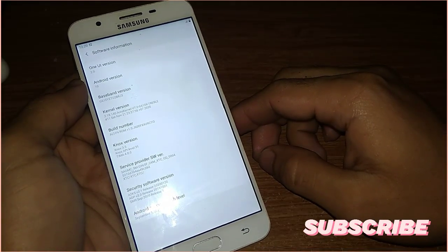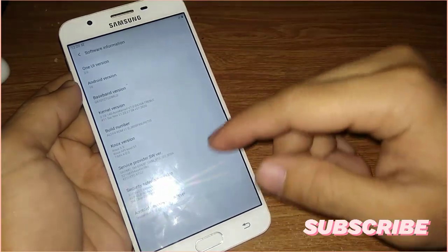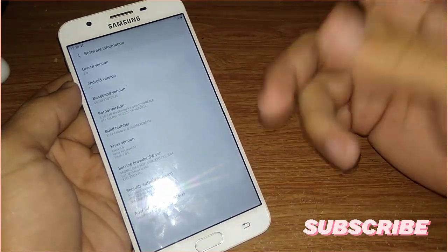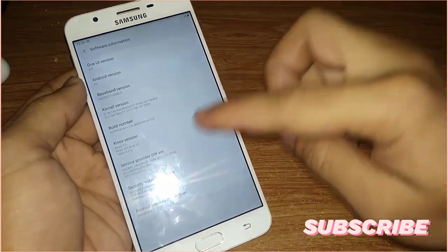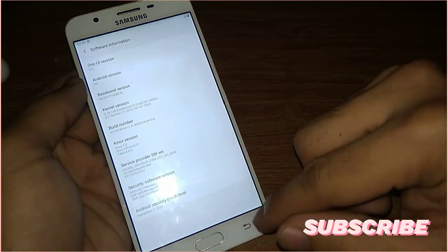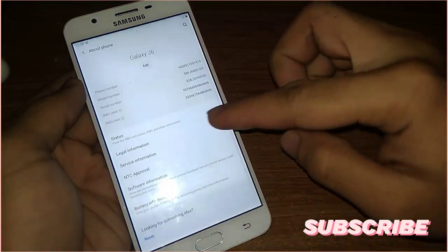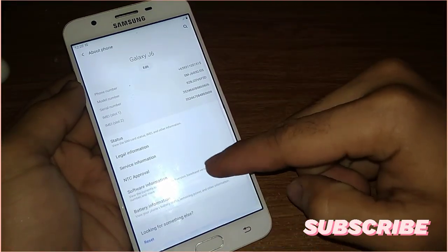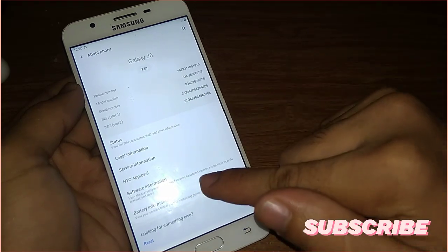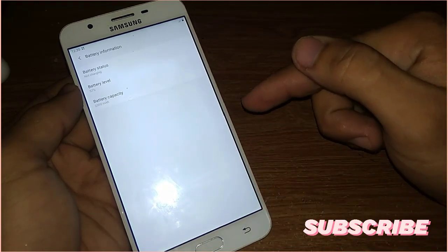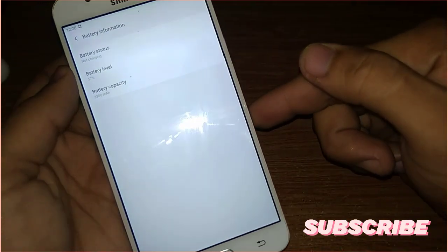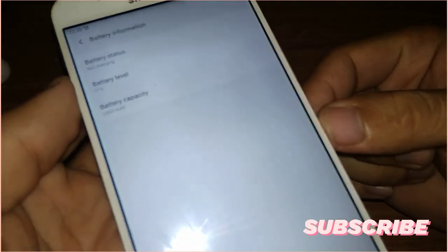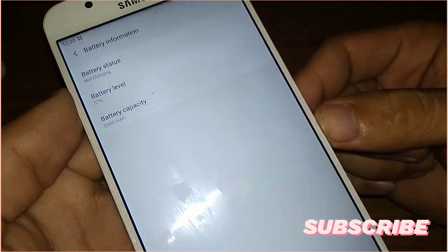That's the software information. And one more thing, this ROM is 32-bit, not 64-bit. Now let's head into the battery information. There's nothing to worry about here because the battery capacity is correct at 3300 mAh.